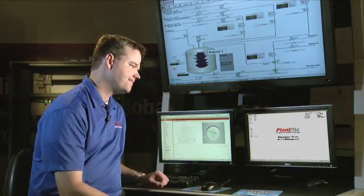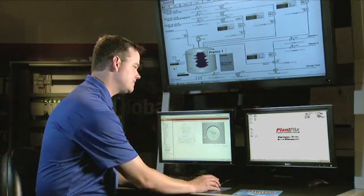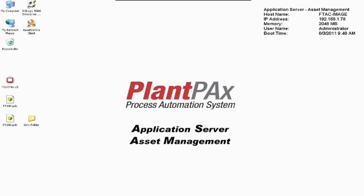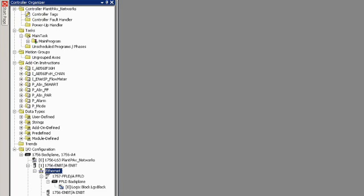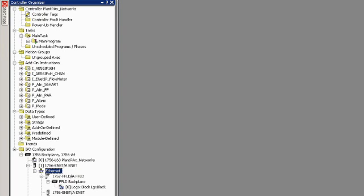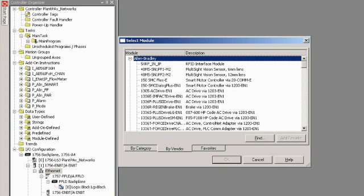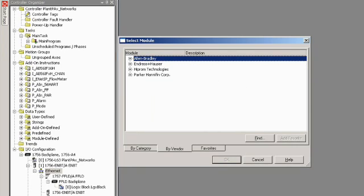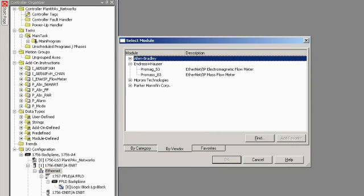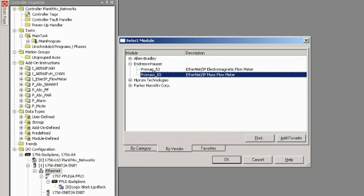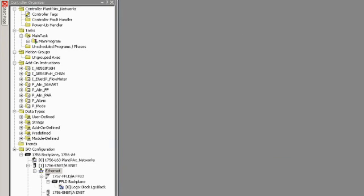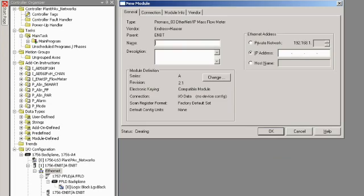Now let's get started. We can now open the Logix 5000 window, where we can right-click on Ethernet and select New Module. We have the option to search by vendor, where we'll select Enderson Hauser. We'll choose the device we want. I have a Promas 83 device for this demo, so I'll select that, and then we'll hit OK.